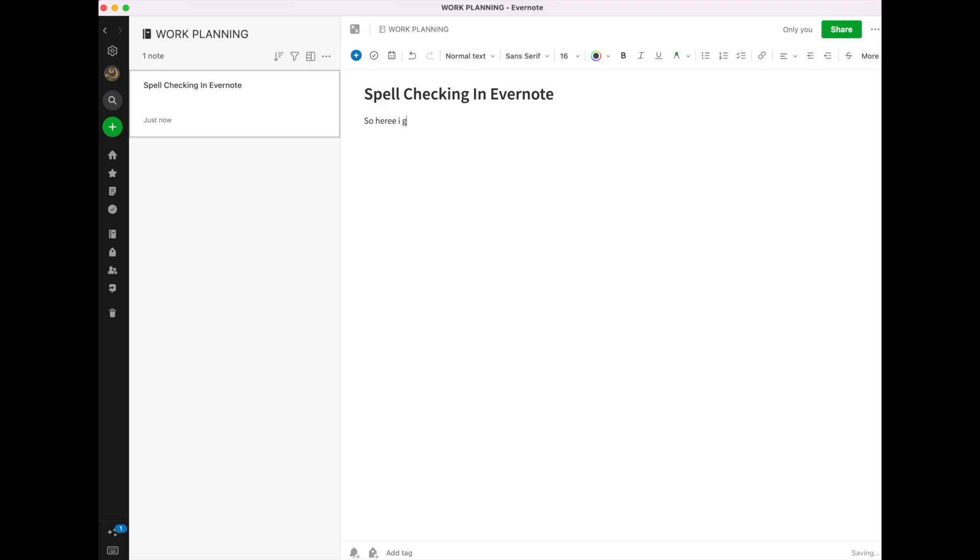So here I go, typing along. Oh, there, I've done it again. I just sometimes type a little too quickly for my own good. But here it is. Clearly, I have a spelling error.